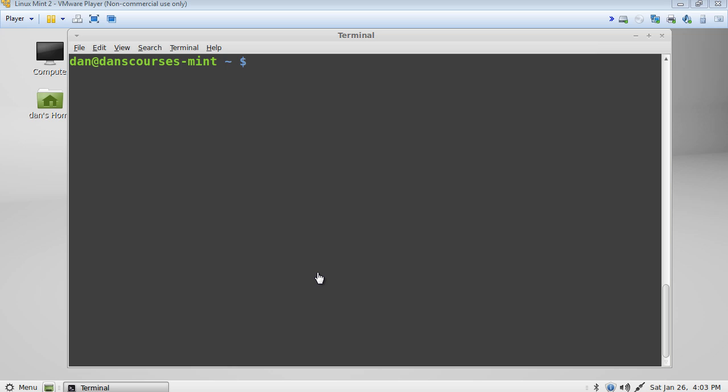In the previous tutorial, we wrote a simple hello world bash shell script. So this time what we're going to do is write a shell script that will back up our home directory.